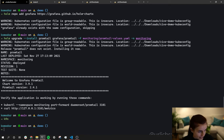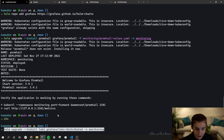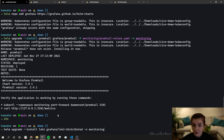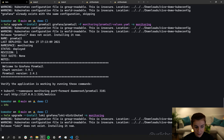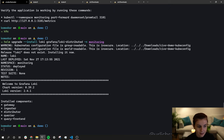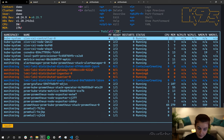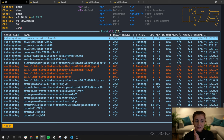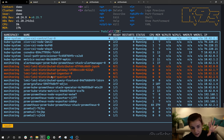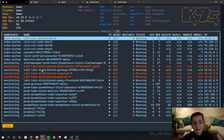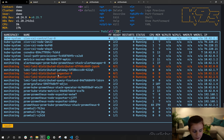Next we install Loki using the loki-distributed Helm chart from Grafana, also in the monitoring namespace. We install it out of the box with default settings. Loki is up and running. Loki has several components: the distributor, the gateway, the ingester, and the querier. I've done a talk with Alex Jones on Loki covering all those different components — comment below if you'd like a dedicated Loki video. Once everything is up we can connect to Loki in our Grafana dashboard.